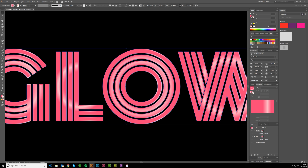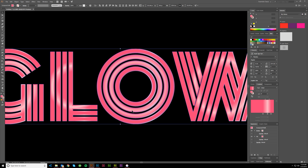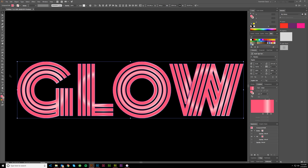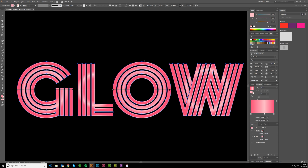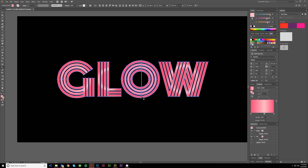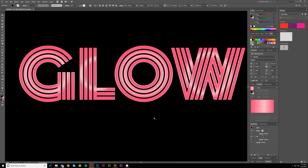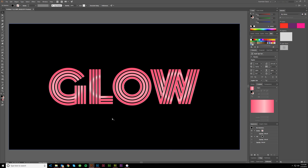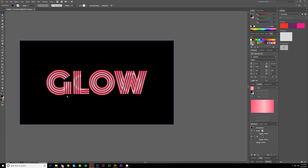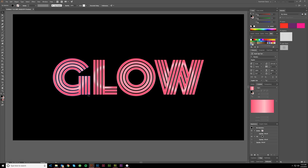I'm going to change the fill on that offset shape to a linear gradient and get rid of any stroke. I'll set the gradient direction to go top to bottom — that's kind of cool because the center parts are a little hotter and the outsides are darker. It just adds a little extra element to the letter forms.